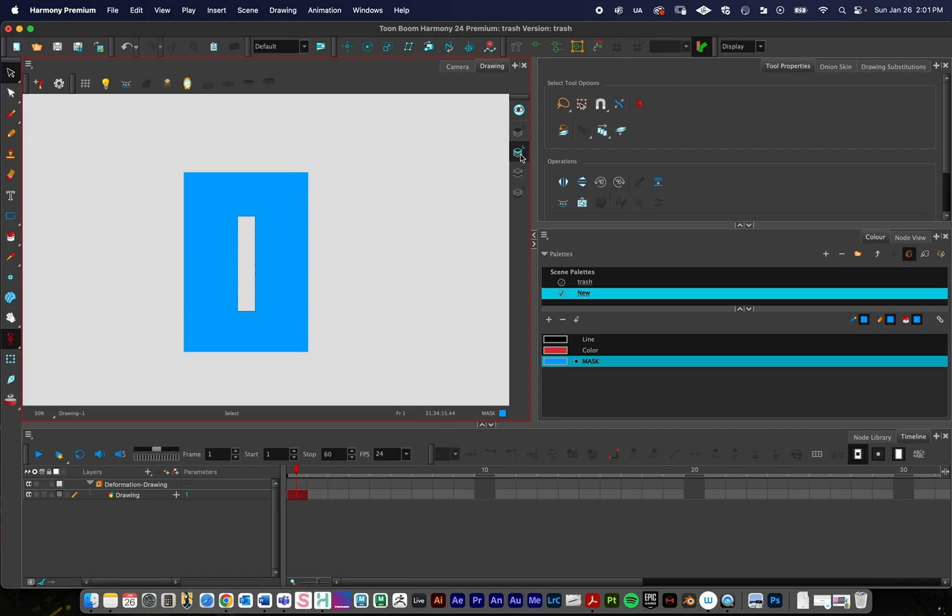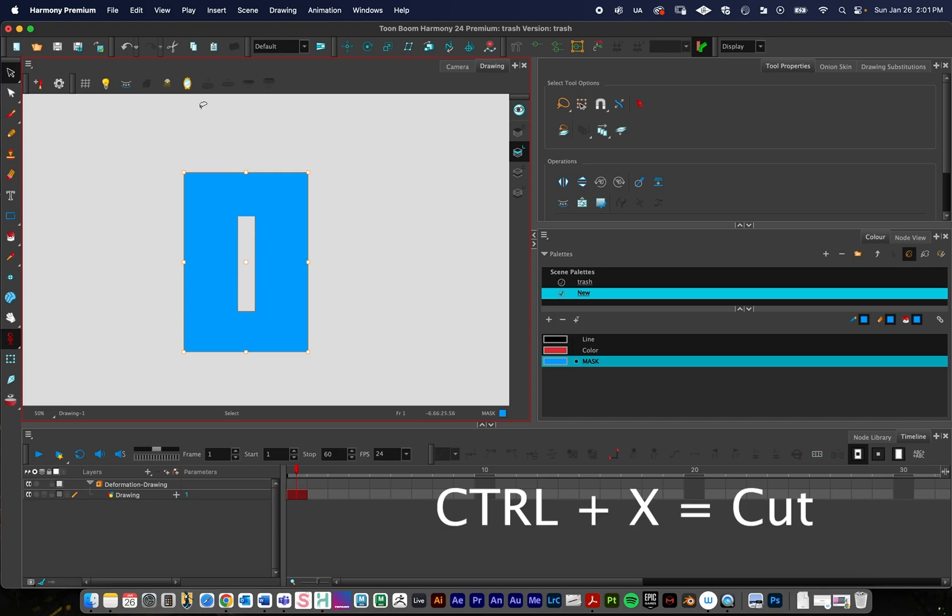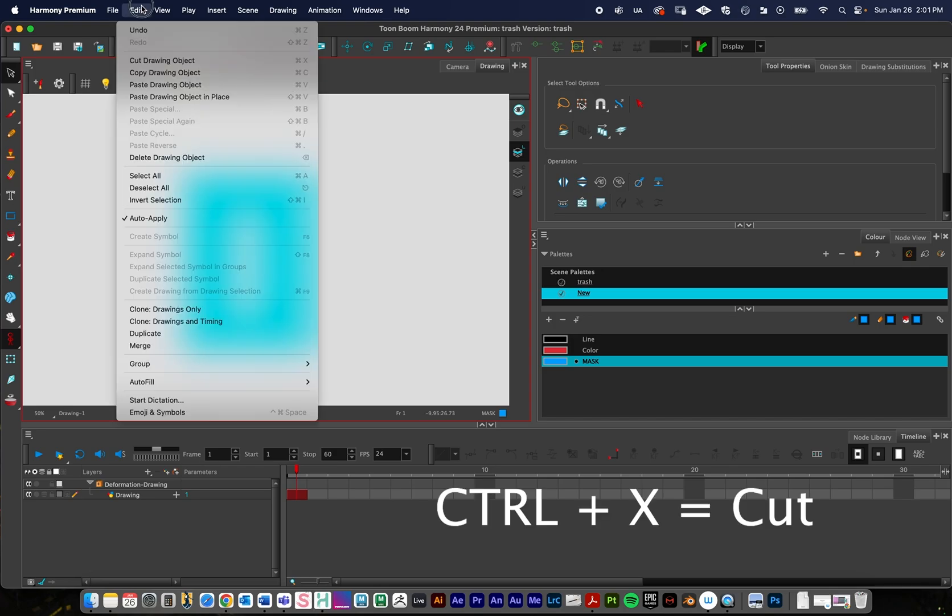So on my line art layer, I now have this mask. And what I need to do now is I need to copy this mask down to my underlay layer. So I'm just going to select the mask, and a shortcut for it is Command or Control-X. You can also go Edit and then cut the drawing object.